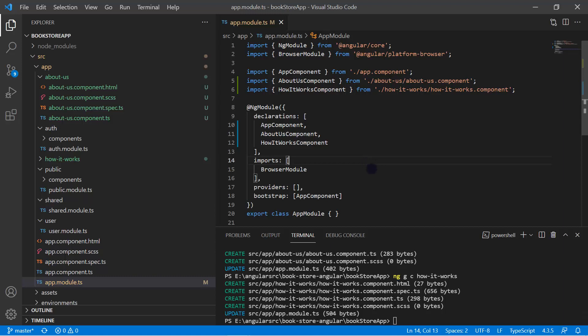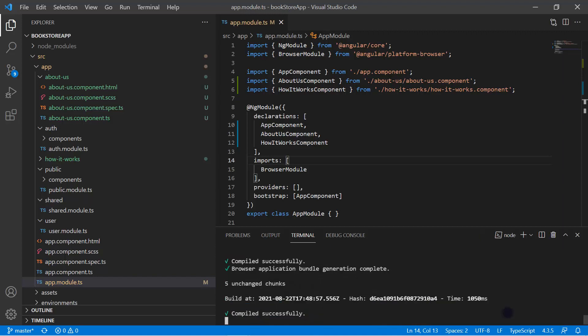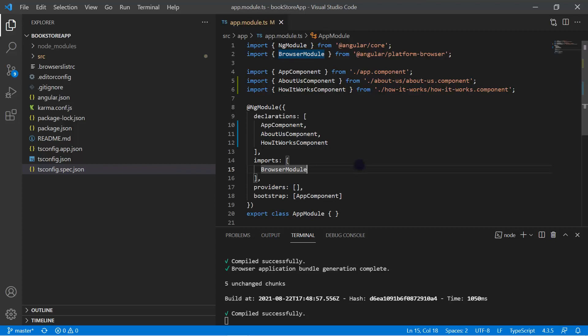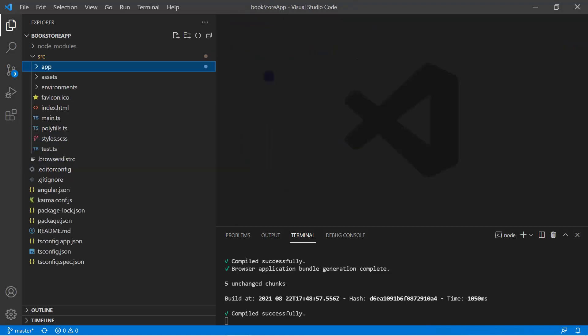Let's run this application using the 'ng serve -o' command to open the browser automatically. The Angular application is a combination of multiple modules — several built-in modules provided by the Angular team, and modules we can add ourselves. For the routing purpose, the Angular team has already created a built-in module called RouterModule. To enable routing in the existing application, we have to use this RouterModule.